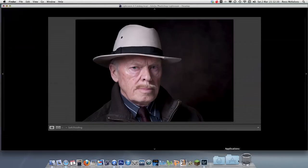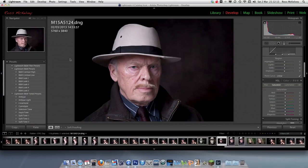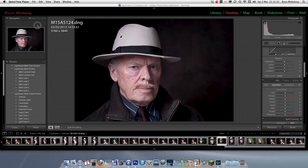At the request of Martin Courtney, I am going to try to turn this picture into a fairly high contrast black and white. This is a RAW file shot on a Canon 5D3 and imported into Lightroom as a DNG file — digital negative.